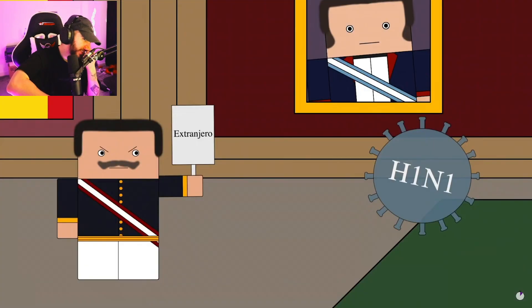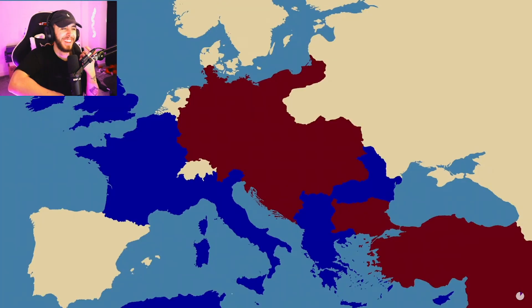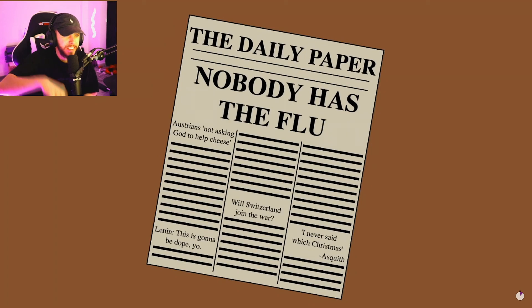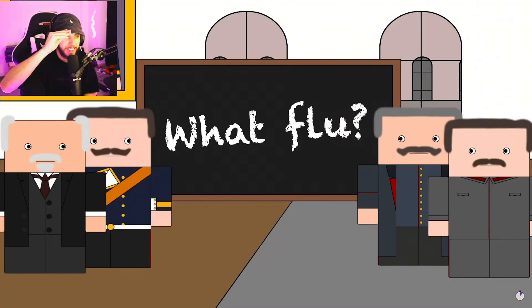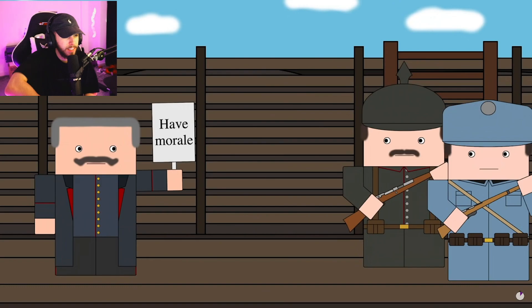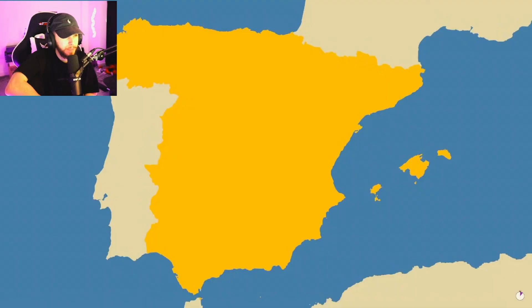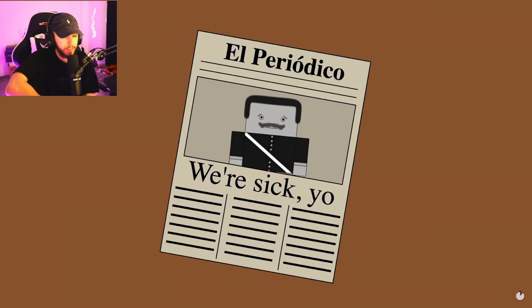What we know for sure is that it definitely didn't start in Spain — so why is it called the Spanish Flu? The reason is that during the First World War, both the Entente and Central Powers implemented strict censorship of the press, because authorities were concerned it would demoralize troops. Spain was a neutral country and so had no censorship, and its papers were free to discuss the outbreak of flu.